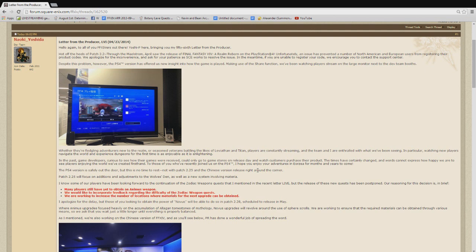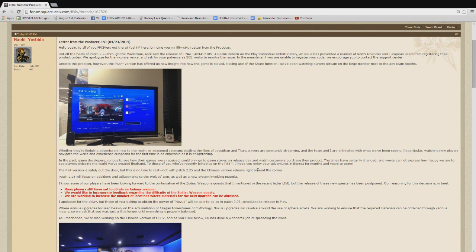Now, he says we're Animus Weapons focused on accumulation of Tomestones and Mythology, which it's funny that he mentions that as the main part and not the actual books themselves. Novus upgrades will revolve around the use of sphere scrolls. We are working to ensure that the required materials can be obtained through various means, so we ask that you wait just a little longer until everything is properly balanced. Now, that comment just there just seems to be interesting. It seems to me like there's going to be more RNG.